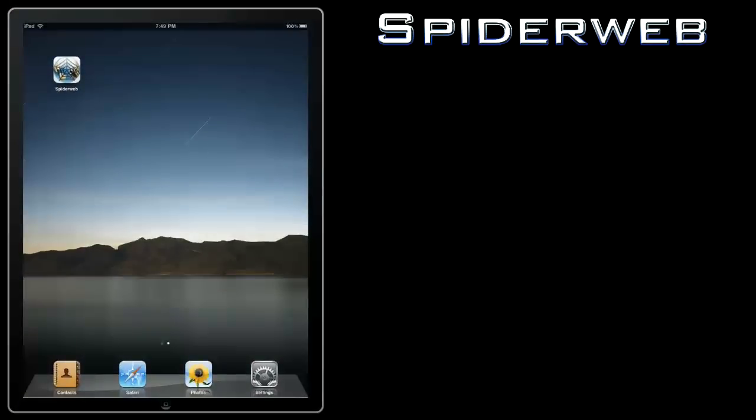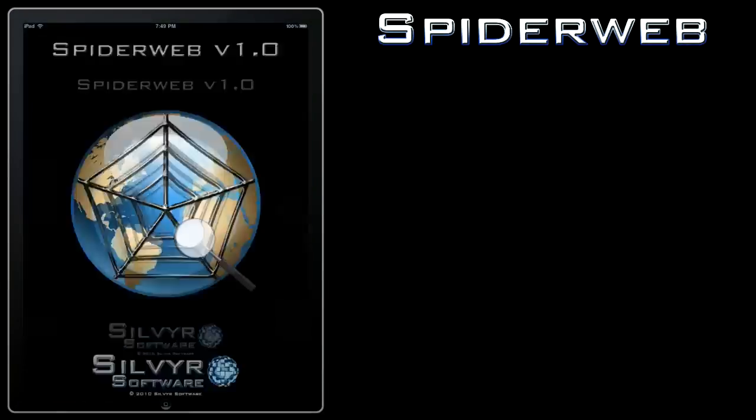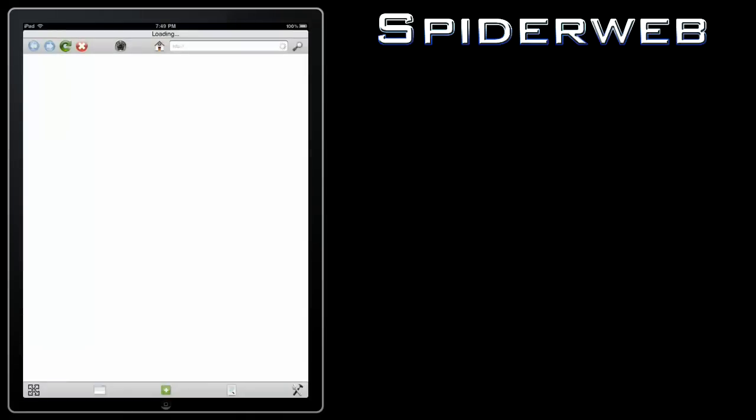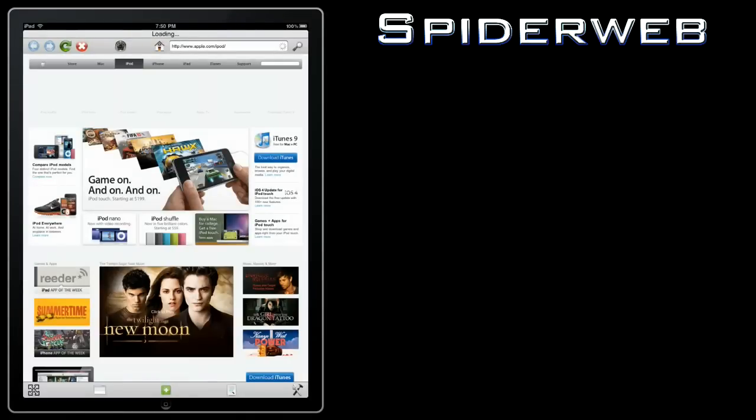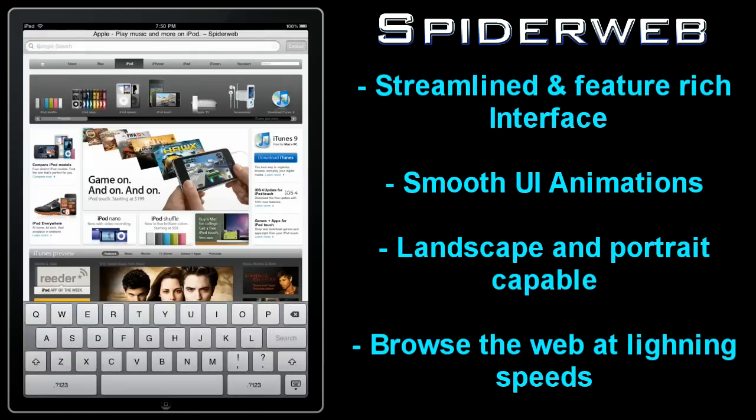Spiderweb Browser is a sophisticated, feature-rich browser for the iPad that will enrich your browsing experience and bring it to all new heights.